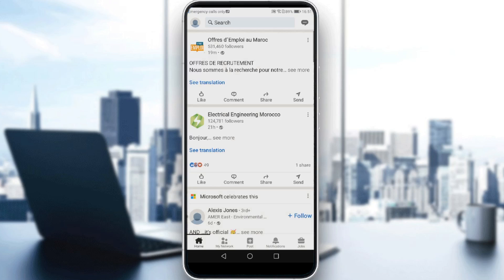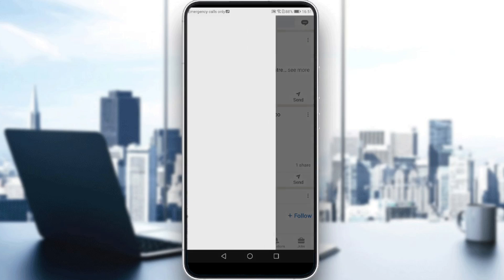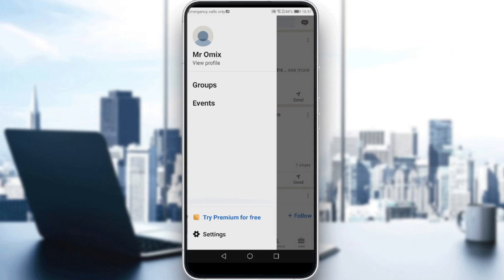So all we need to do, if we want to hide our activity, is to navigate into our privacy settings. We can do that simply by clicking on my icon at the top left corner, and then clicking on Settings down there.